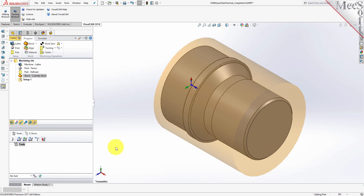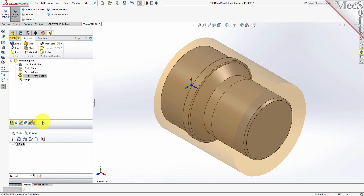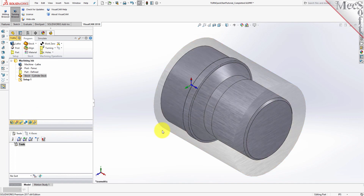Next, we'll set the material for the stock geometry. From the Program tab, select Material to display the dialog. For Material, select Aluminum-6061 from the list of available materials and then pick OK. If the Material Texture does not display on the stock, select the Material Texture Visibility icon located at the base of the Machining Browser.